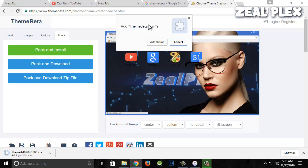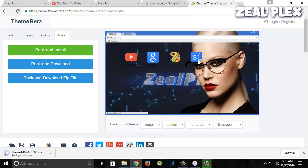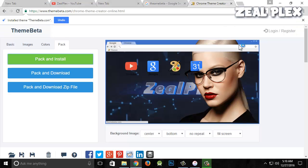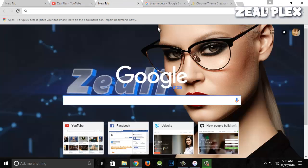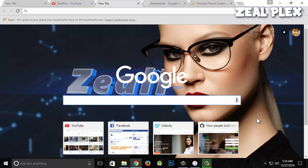I'm going to hit yes and it will apply the theme. You can see Zealplex is coming in the background, this girl is appearing here, and all the elements I created.